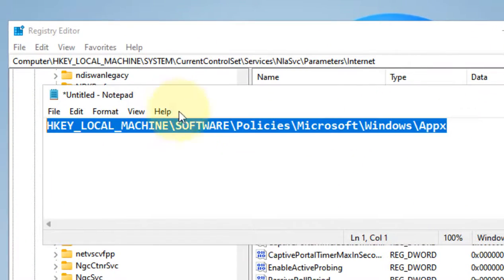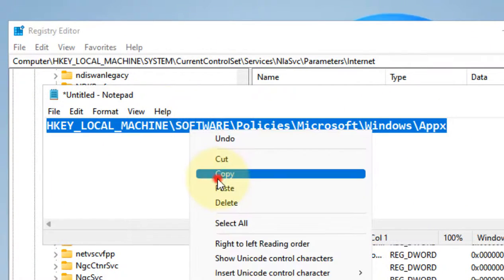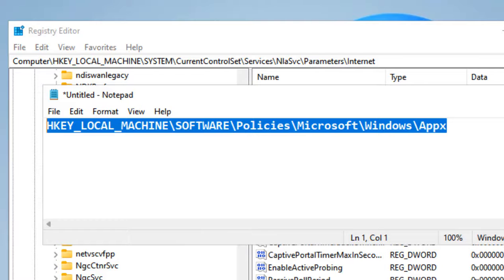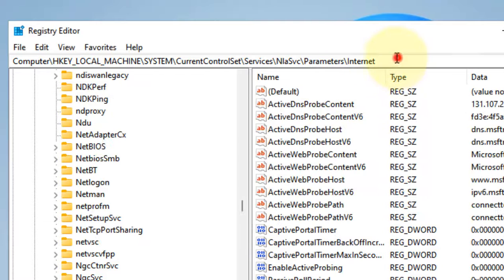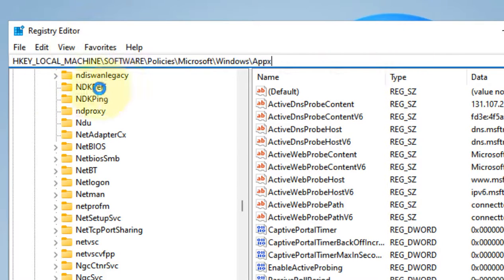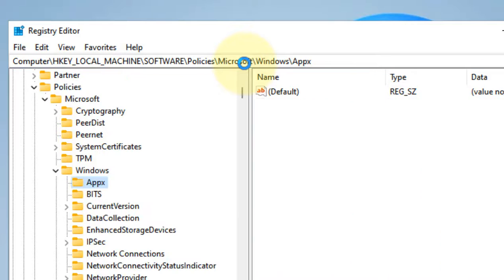I've given this path in the description of this video. Just copy and paste this path in the address bar of the Registry Editor and hit enter.